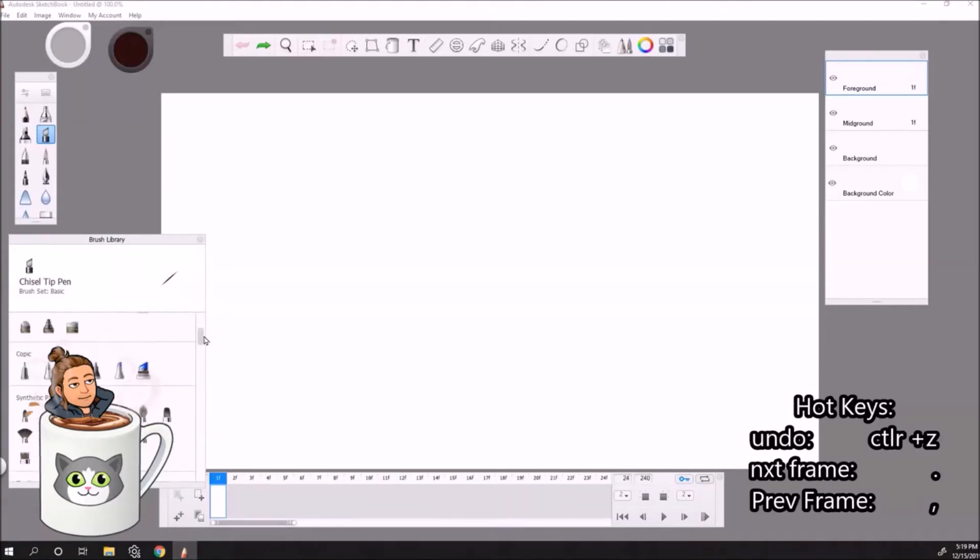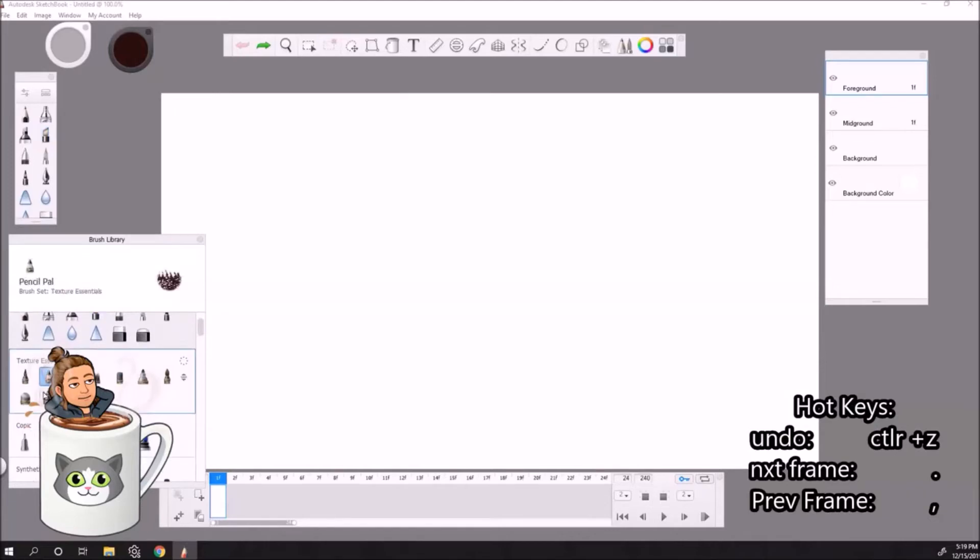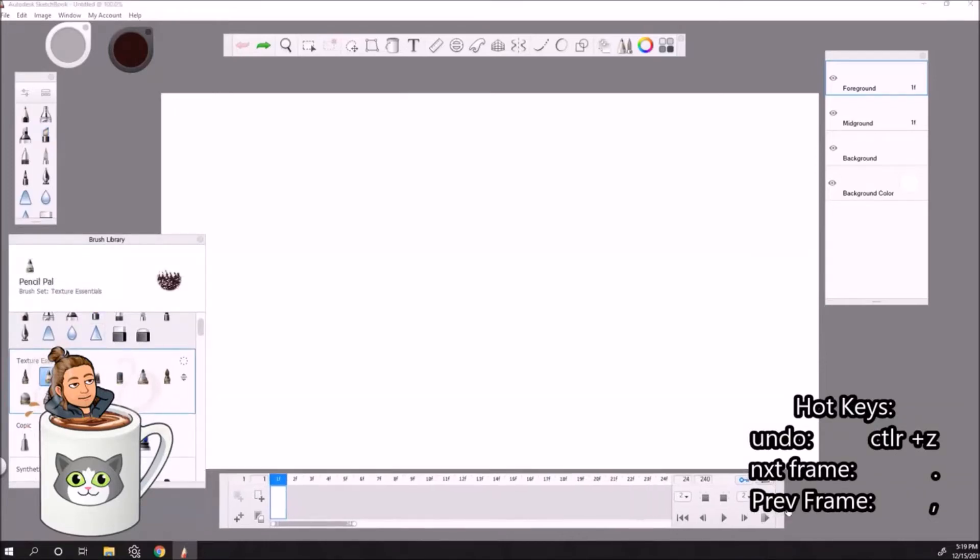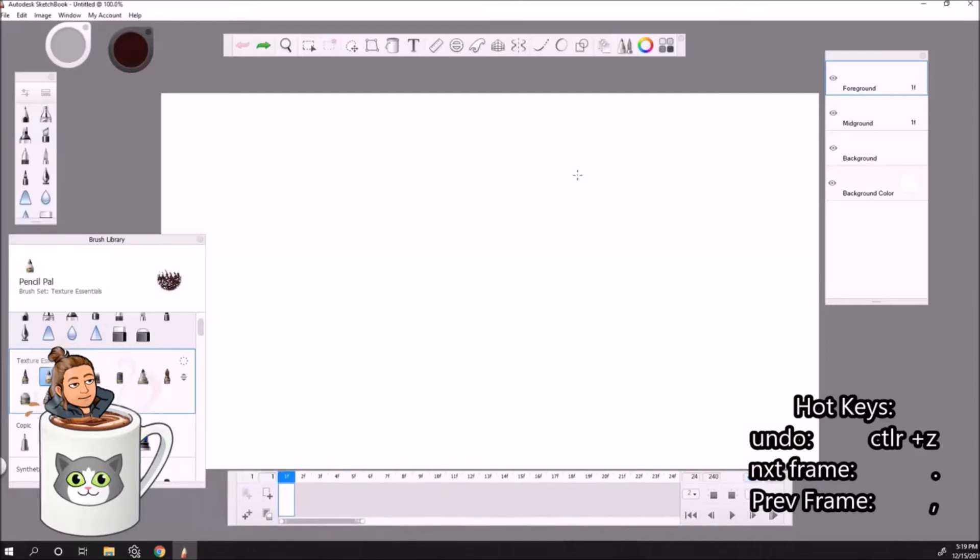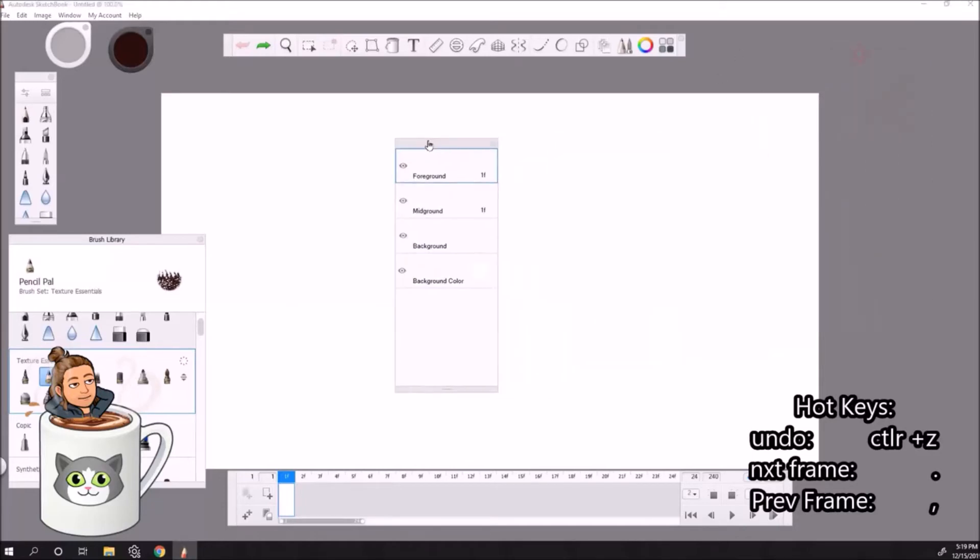I like to use this one, texture essentials. So now let's go over. We have our brushes, that's the main thing, our main tool that we need when we animate. Let's go over to our layers, as you can see.